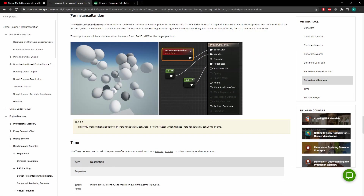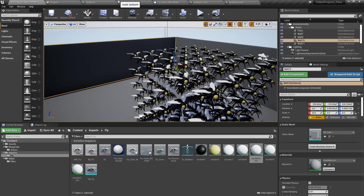The node itself is called Per Instance Random. At first glance, when we go into the documentation, there is almost no information whatsoever about it. We know it can result in some random value between zero and ran max, and based on our tests it seems to be between zero and one.